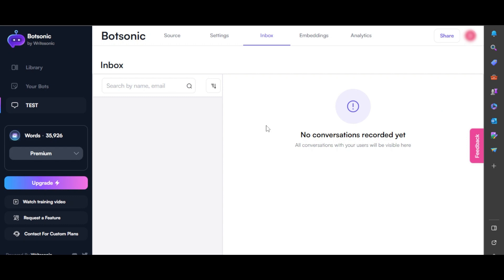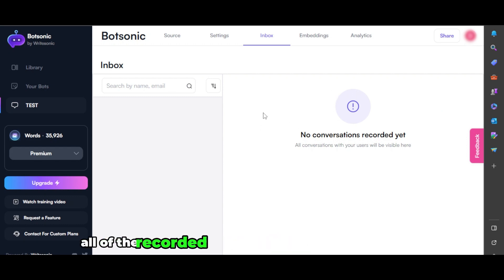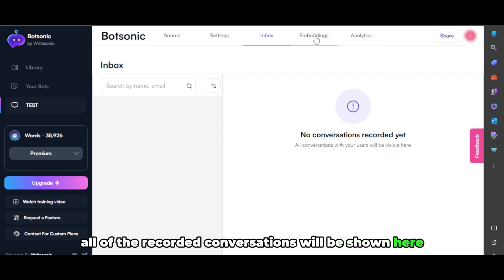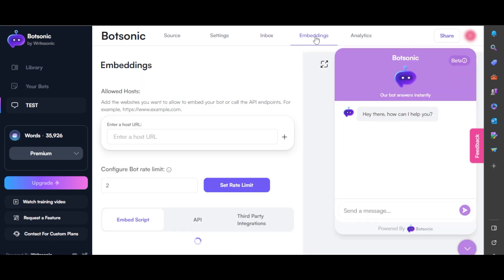Now inbox is where we'll be able to see our conversations. All of the recorded conversations will be shown here. And then we have embeddings.